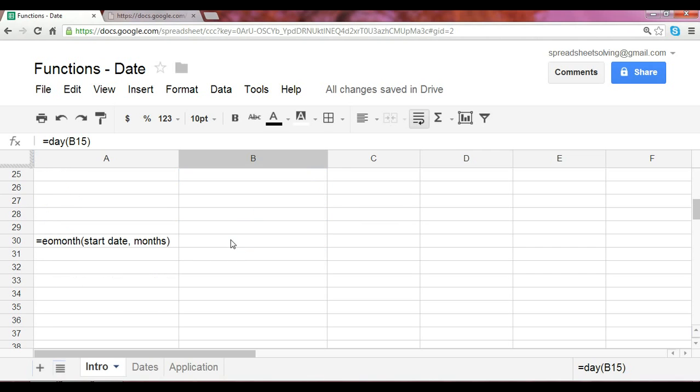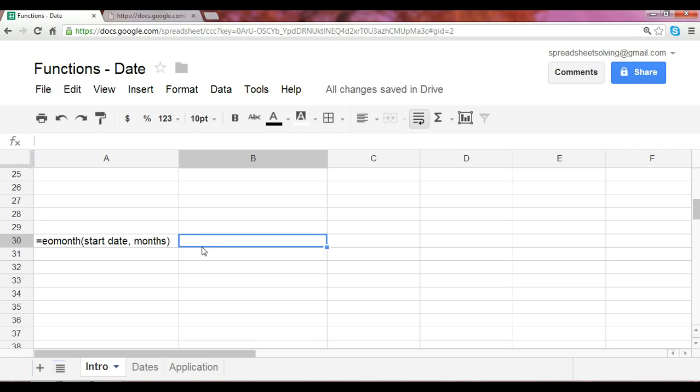Finally, let's take a look at one last common date function, which is EOMONTH, which stands for end of month. This requires two arguments, the start date, which is the date that you're going to reference, followed by the number of months following that start date.